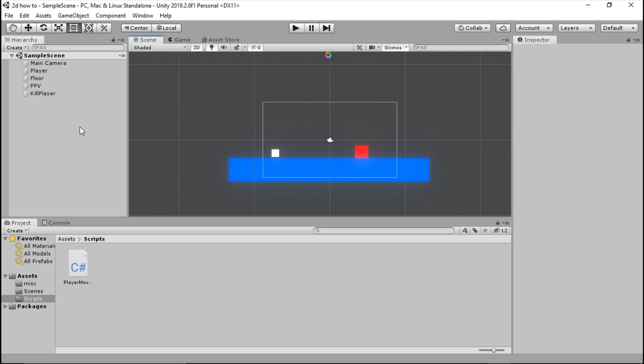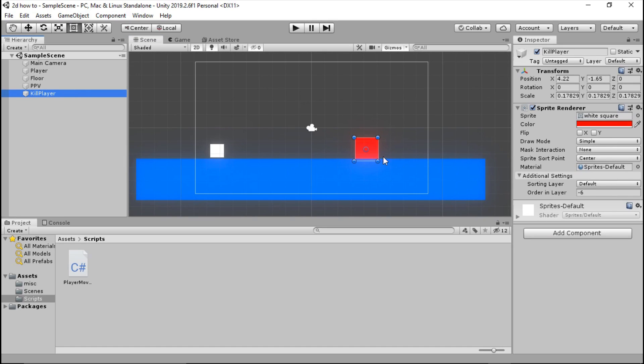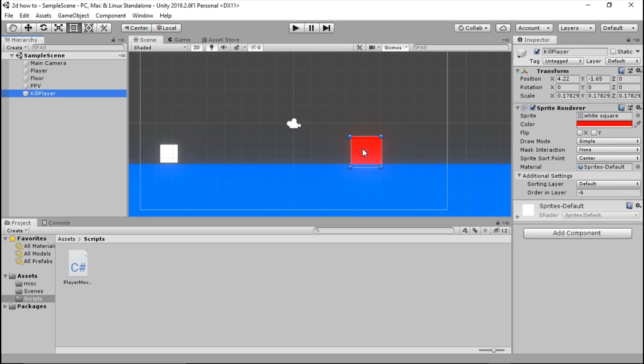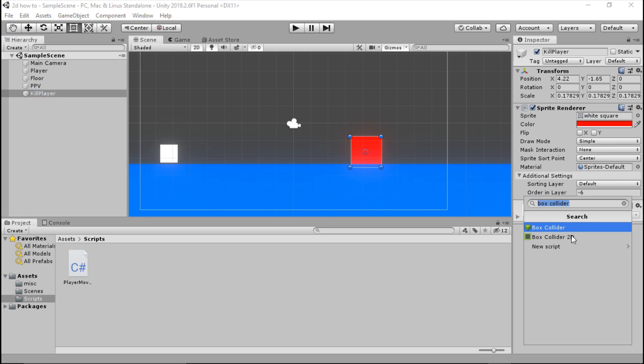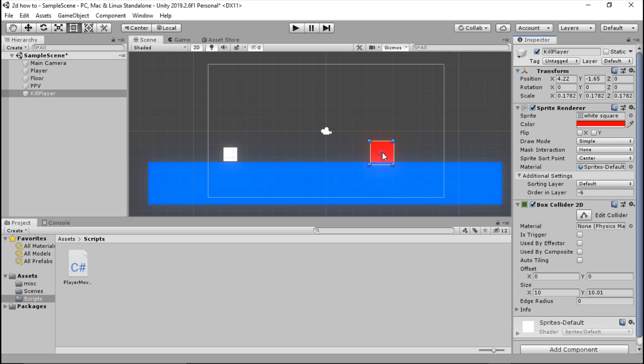Before we start scripting this, we're going to go ahead and go to our kill player, which is just purely a red cube, that's all it is. We're going to go ahead and add a component, and that is going to be a box collider 2D. This is for a 2D game obviously, so if you're using a 3D game you choose box collider without the 2D.